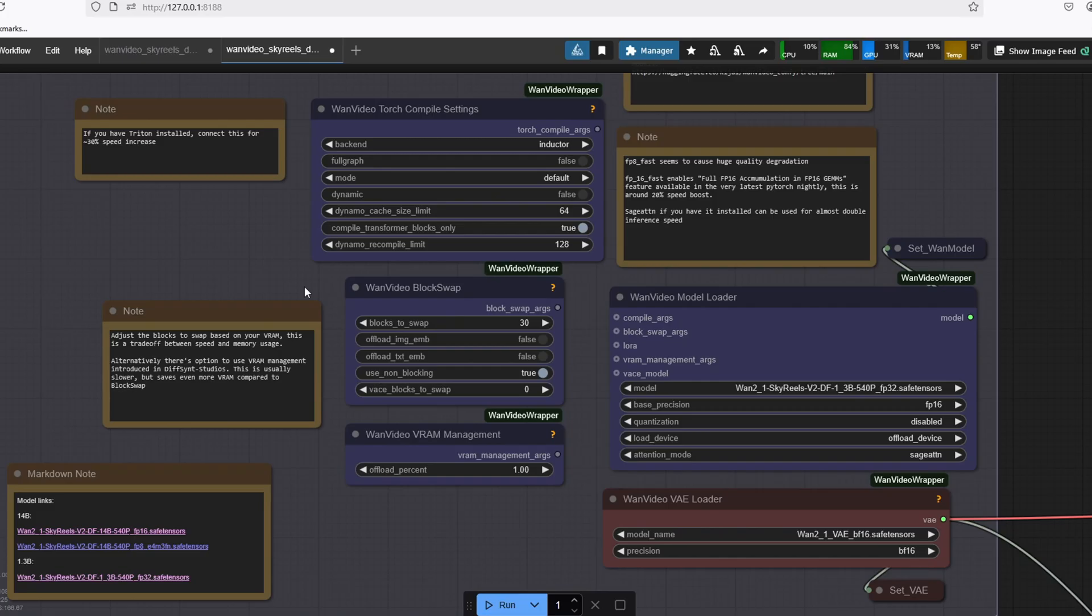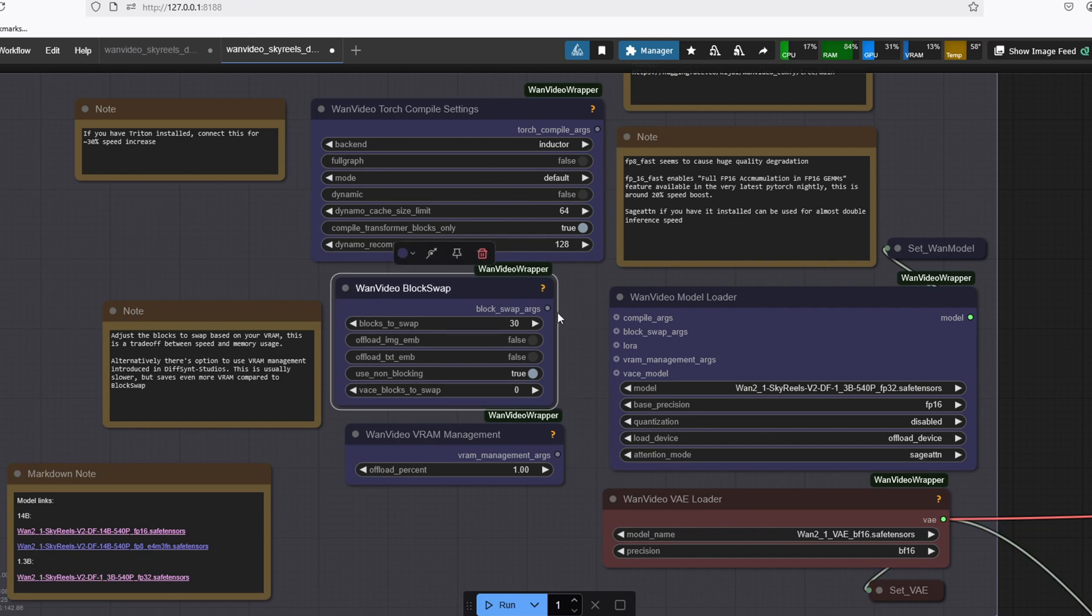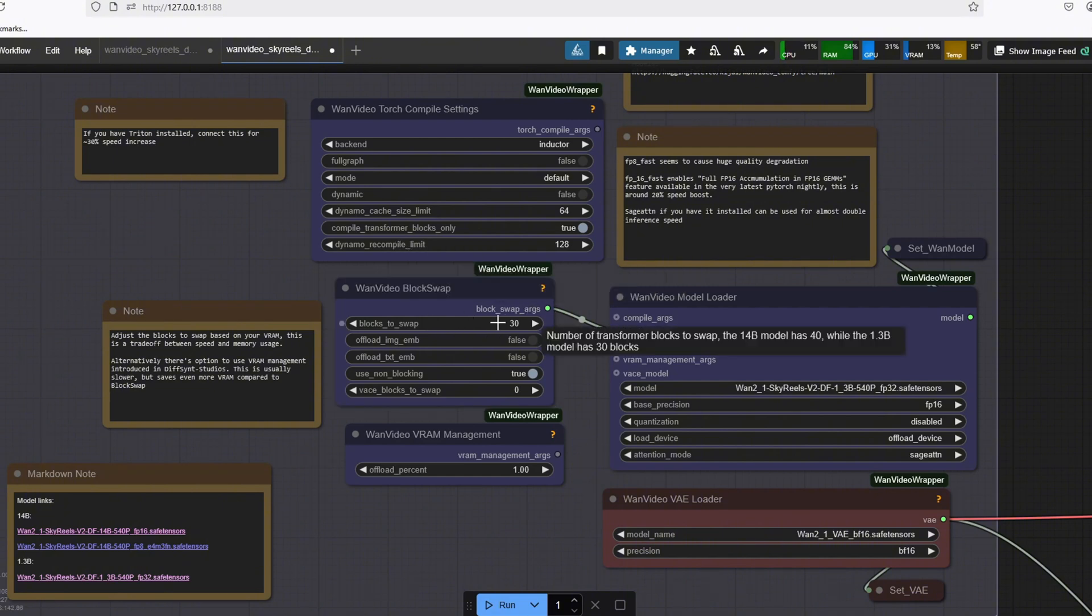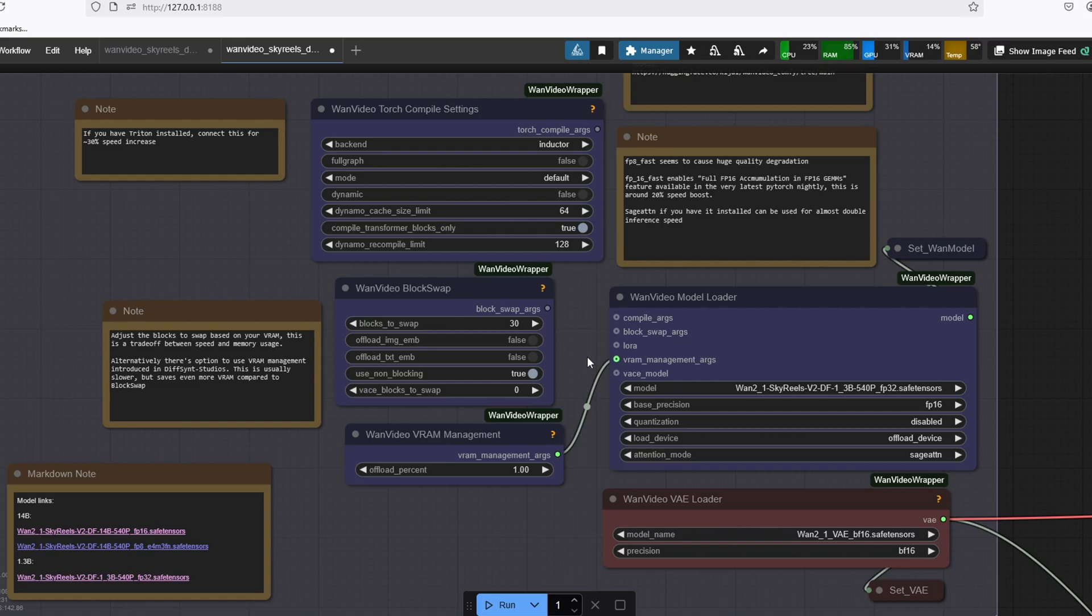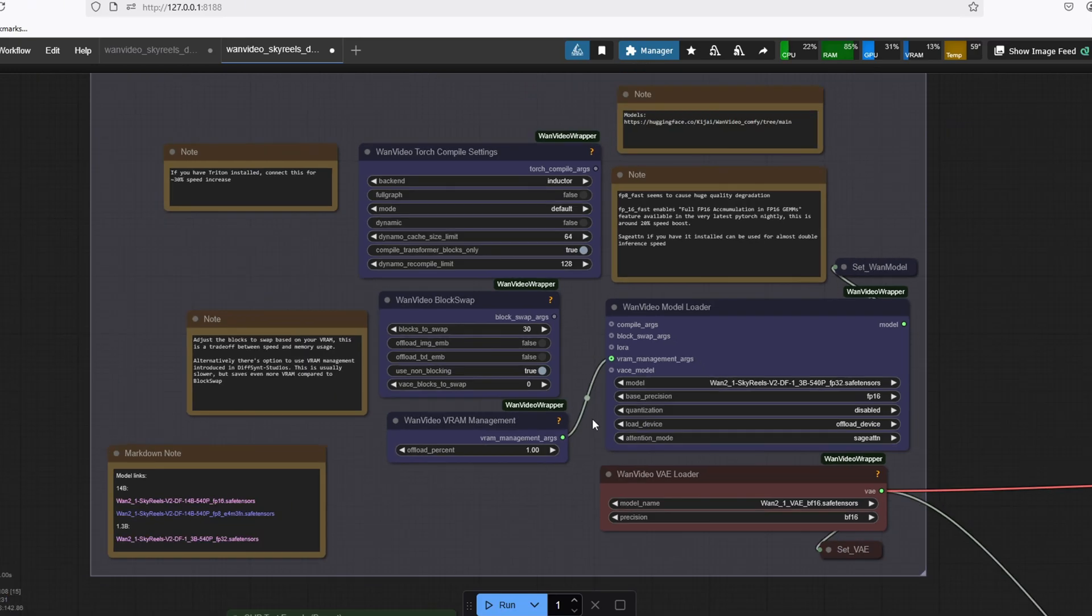Another way to get around the issue when you run out of memory is to use the OneVideoBlockSwap node, which is going to offload some of the VRAM to the CPU memory. If you use the BlockSwap node and you still run out of memory, there is a last option to use the OneVideoVRAM management node, which is an alternative to the BlockSwap node, but it even saves more VRAM. So you can use these two nodes to trade off between speed and memory usage.